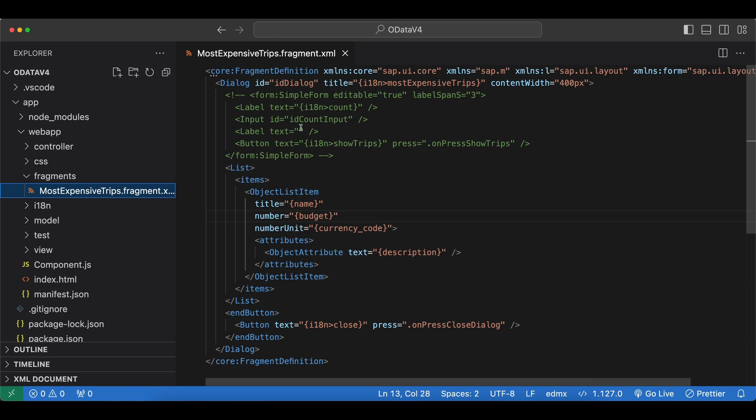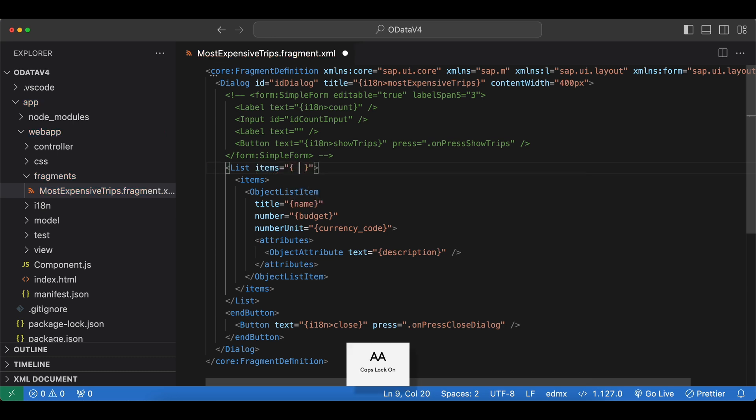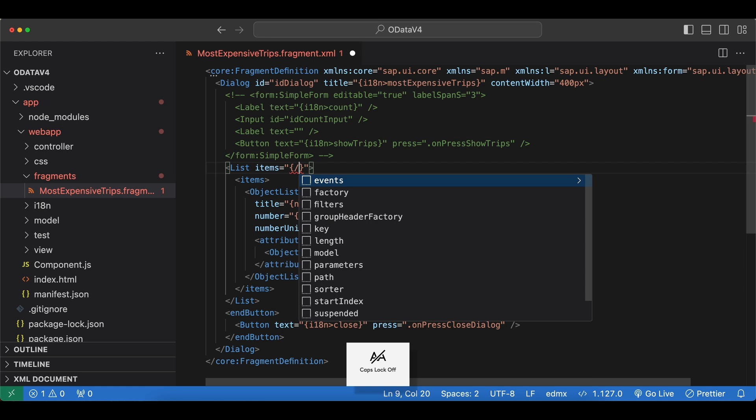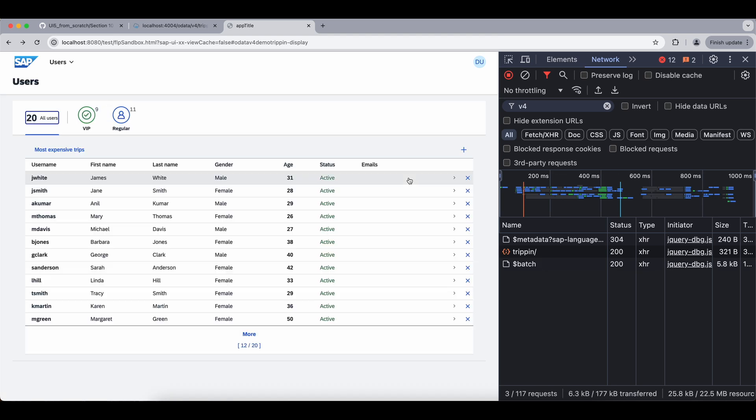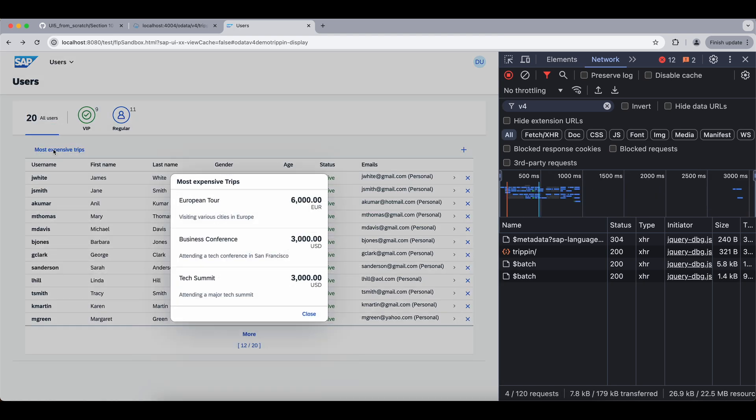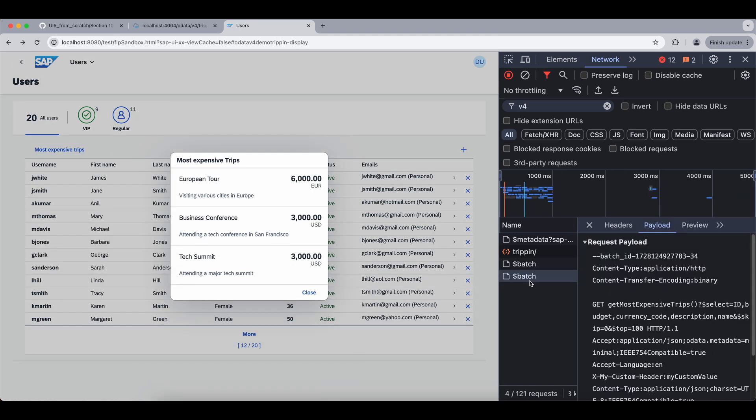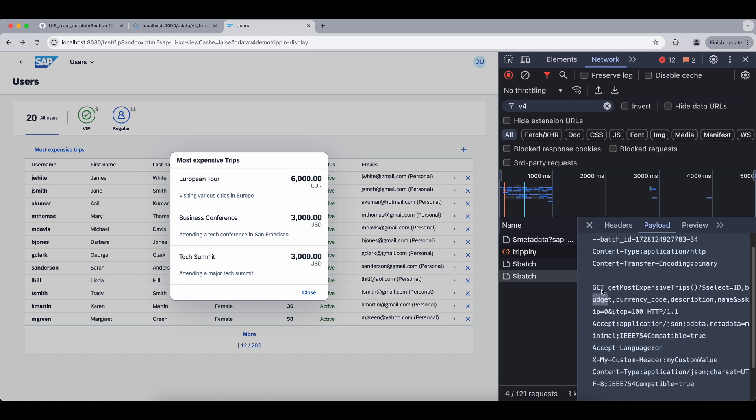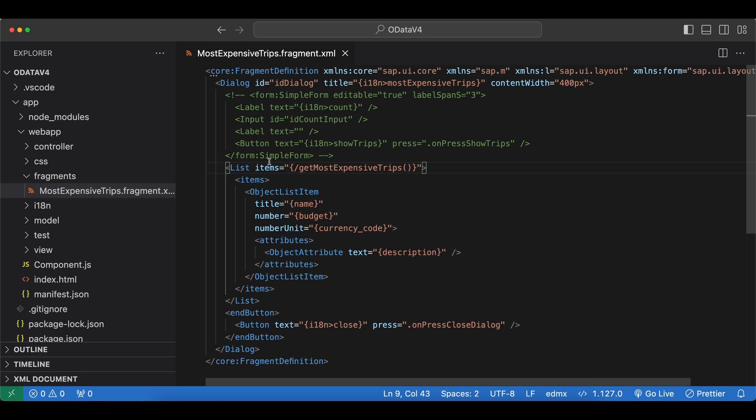So let's get back to our app and this one is the fragment that we will use. And it's just a dialog with a list. And as the list items let's use our function as the binding. And we can simply pass in slash our function name and then we need parentheses. If we save and check when we open our dialog we see the request to our function. It's using the GET method. And then we get three of the most expensive trips by default.